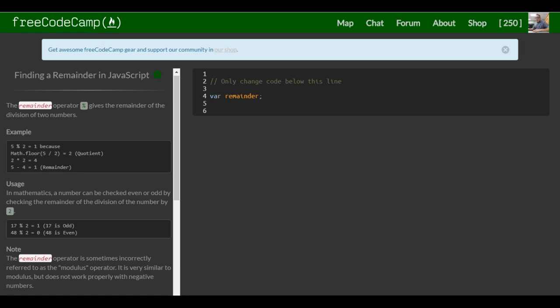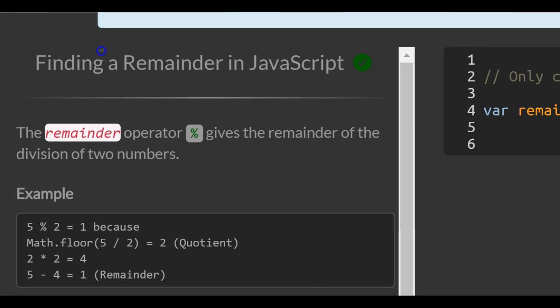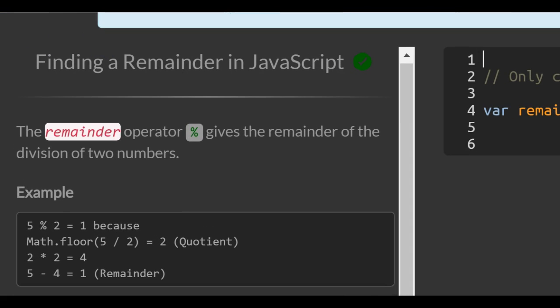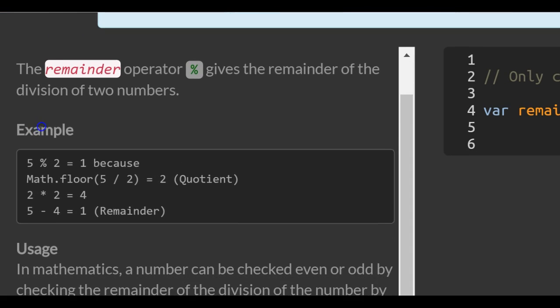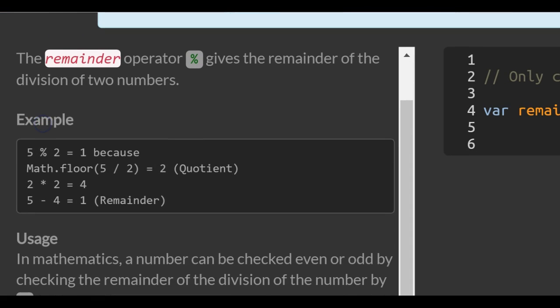This is lesson 16 in our basic JavaScript section of FreeCodeCamp. Today's lesson, finding a remainder in JavaScript. The remainder operator gives the remainder of the division of two numbers.